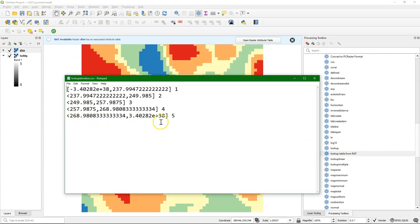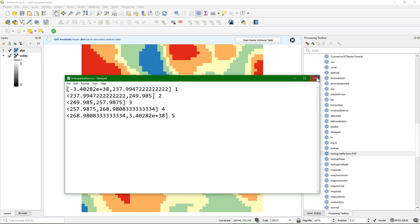Here we see the result in the PCRaster lookup table format for ranges. The tool works such that in the first row, the lower and higher values of the range are included with square brackets. For the other lines, the first value, the low value, is not included in the range, but the high value is included. In the last column, you see the output classes 1, 2, 3, 4, 5.